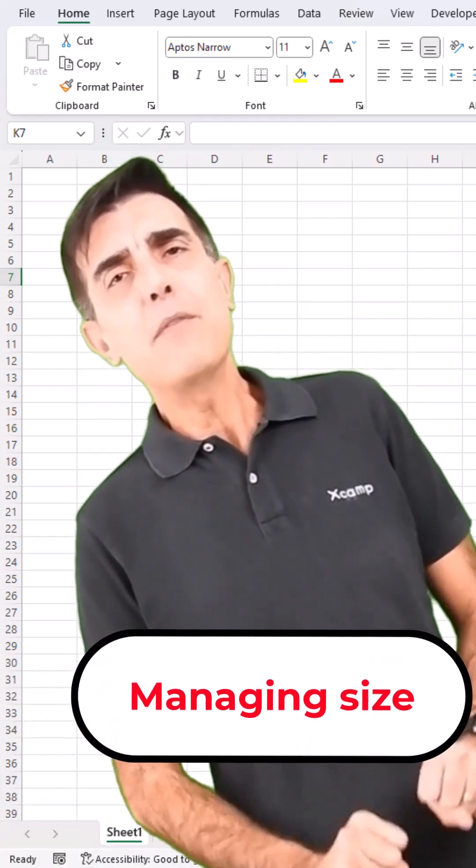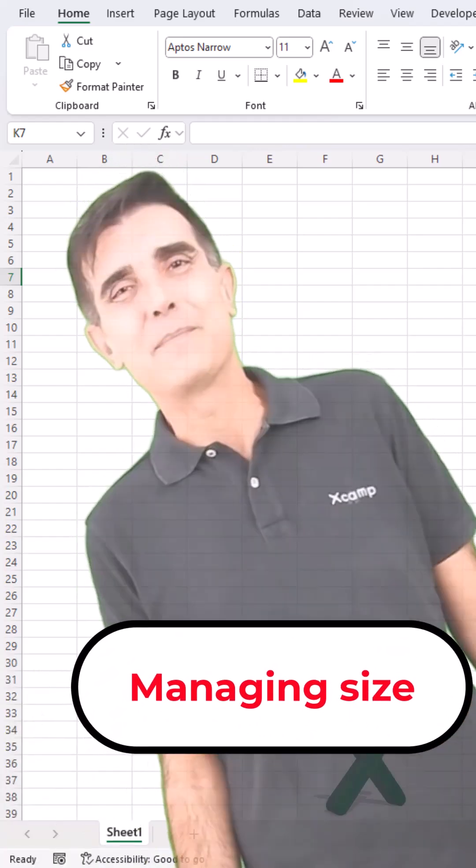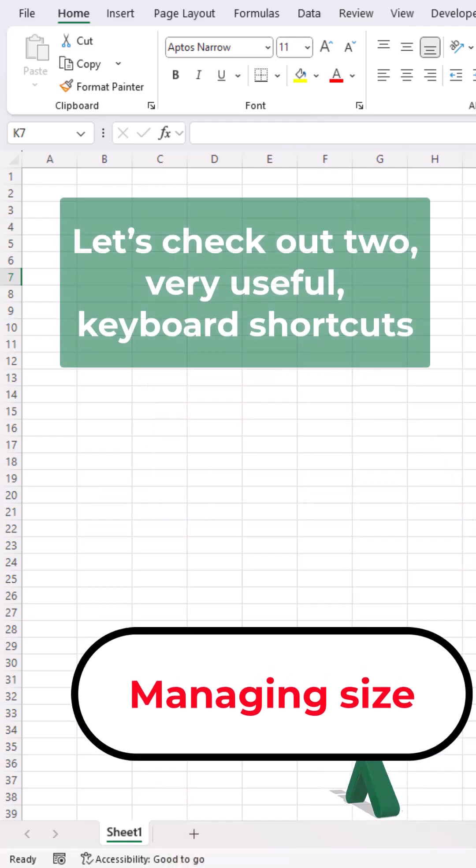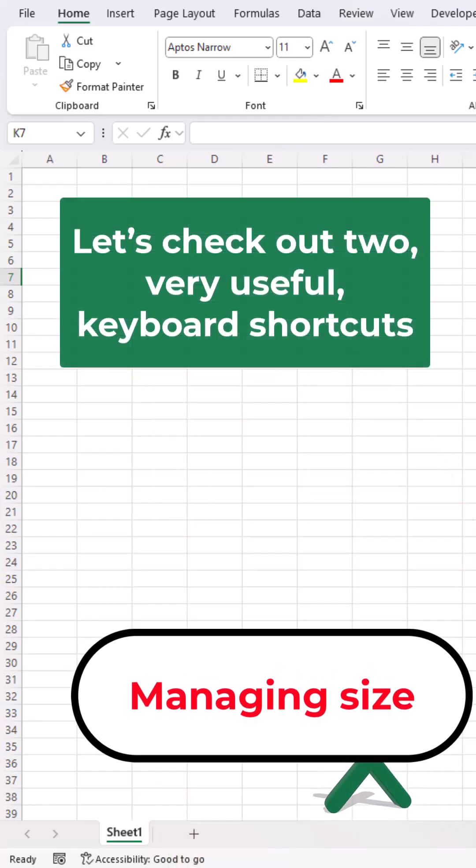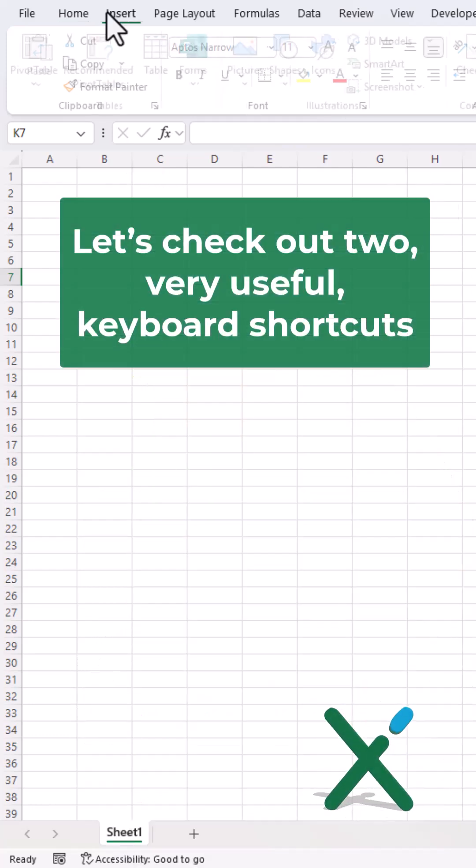I bet you've never heard about these Excel tricks. Let's check out two very useful keyboard shortcuts.